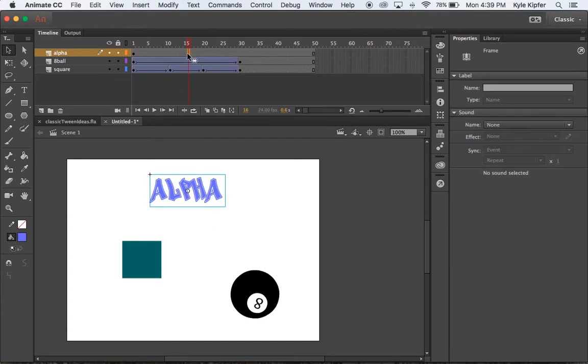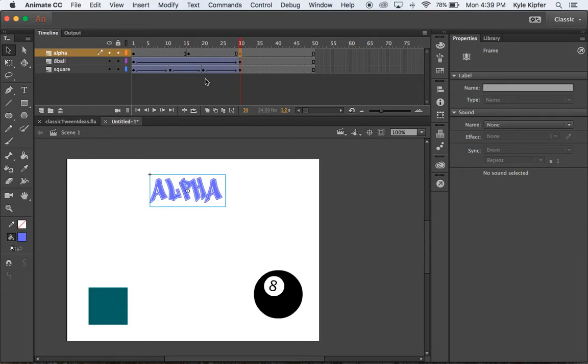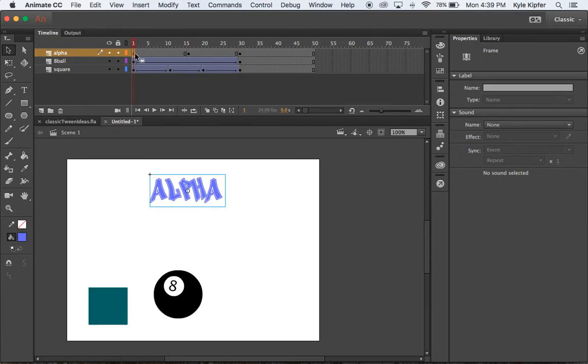So first we want to make it a graphic. Whenever you're using a classic tween, you need to convert something to a graphic first. So again, we'll put these keyframes back in, F6 and F6.